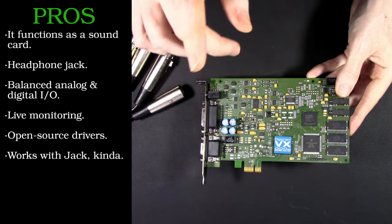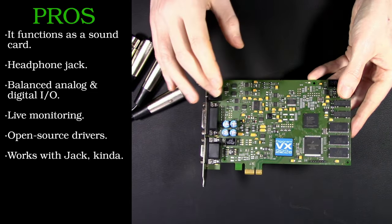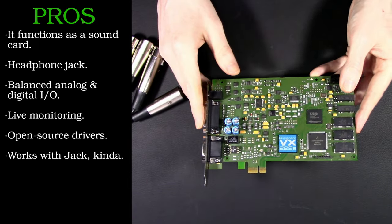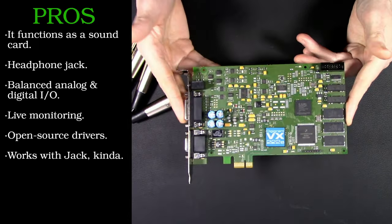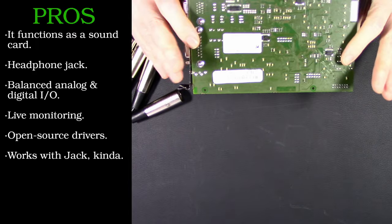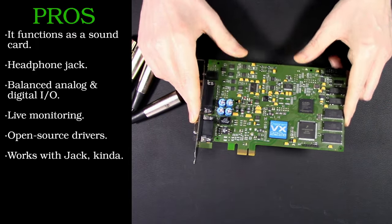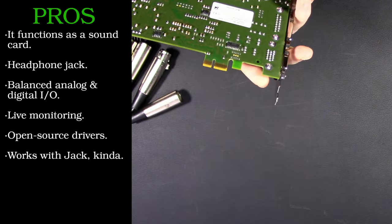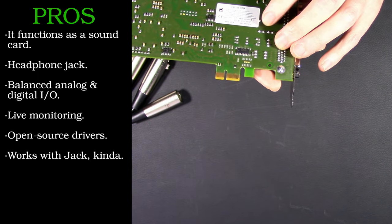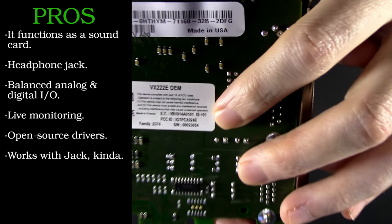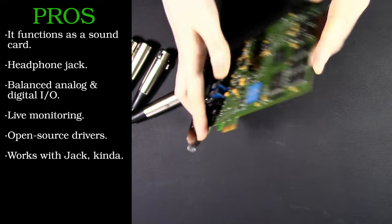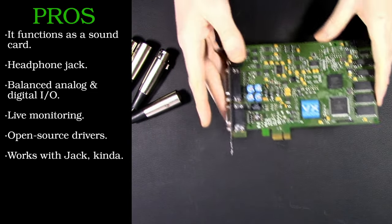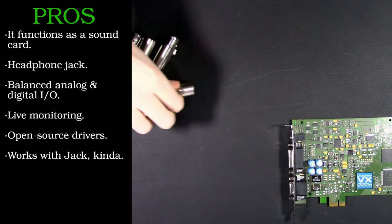Drivers. Thank you, Digigram. Open source drivers. That is brilliant. Thank you for supporting Linux. And it does work with JACK, technically, kind of, if you squint. And again, don't forget to check your IS number. You got to do that or it might not work with your system.